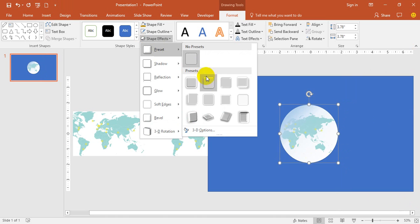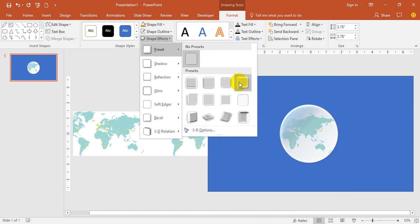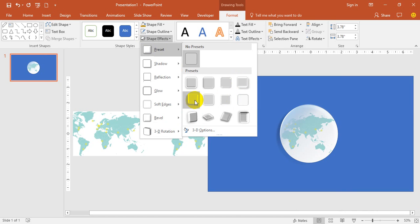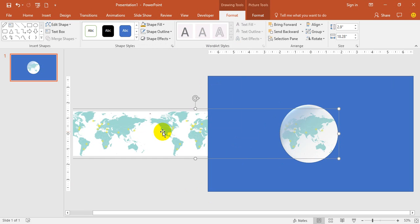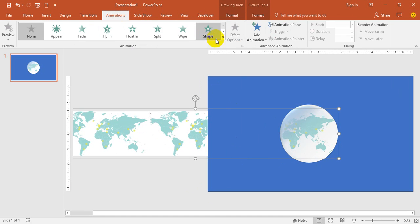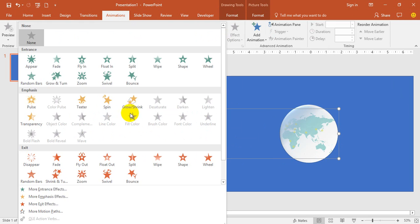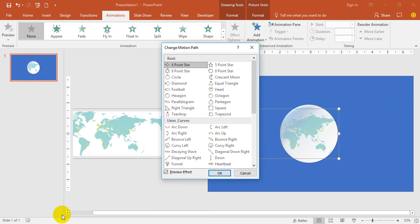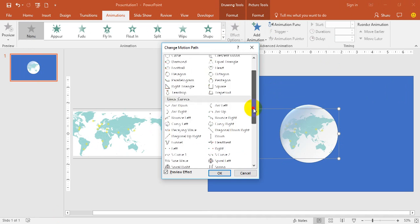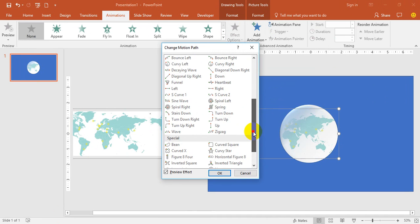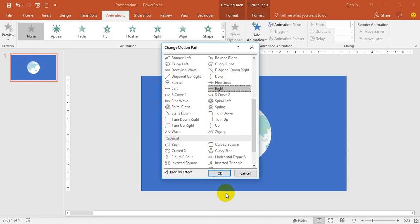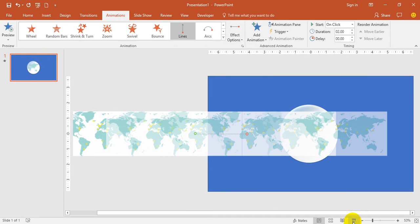Now animate the map. Go here, go to Animations, go to More Animations, More Motion Paths, take right to left—sorry, left to right—and then see the animation.